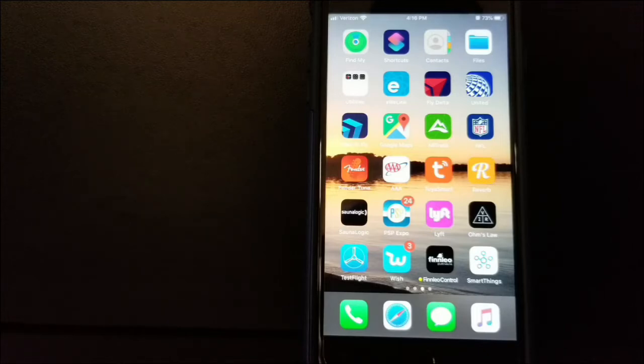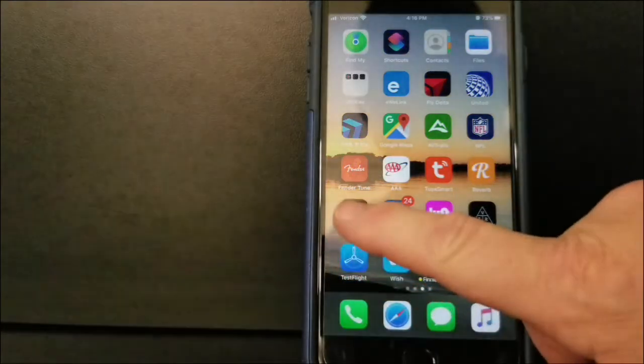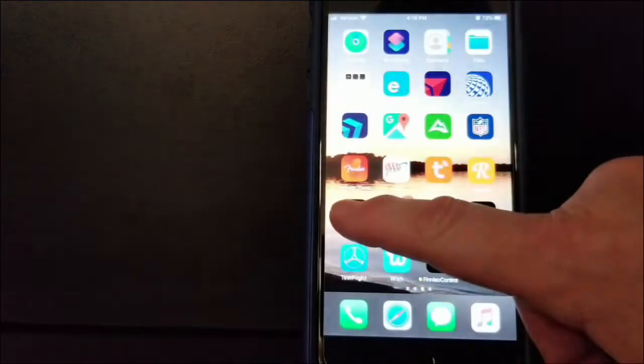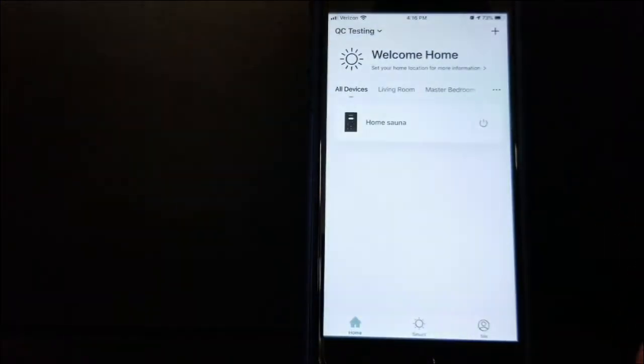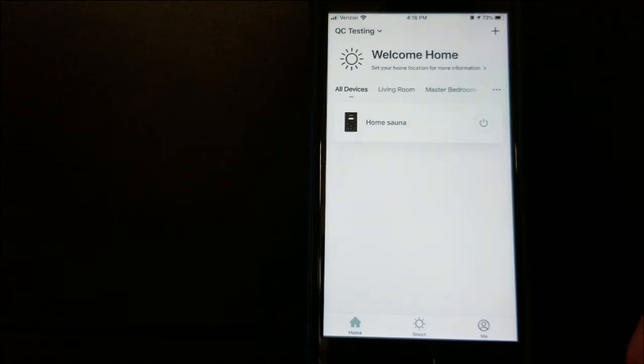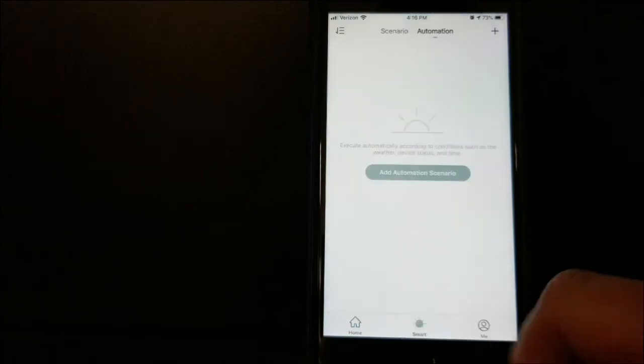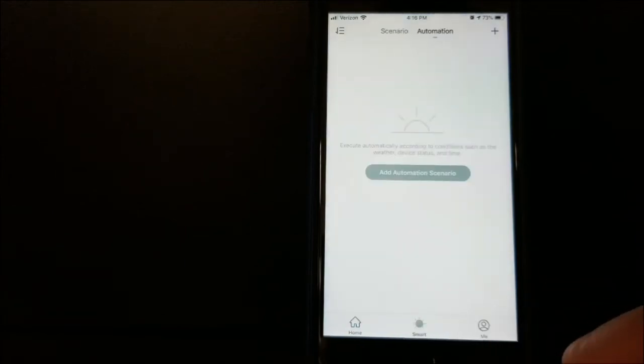So we're going to set that schedule up right now. I'm going to select my SoundLogic 2 app. I'm at my home screen here, and at the very bottom, there's a button called Smart. We'll select Smart.